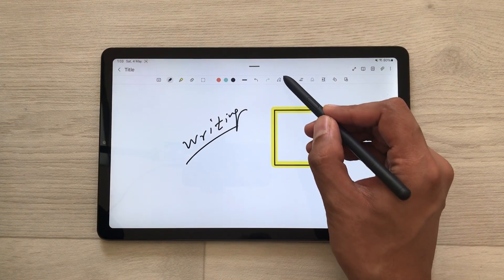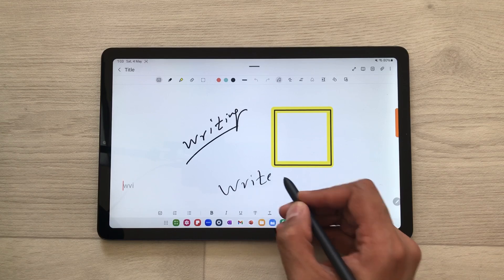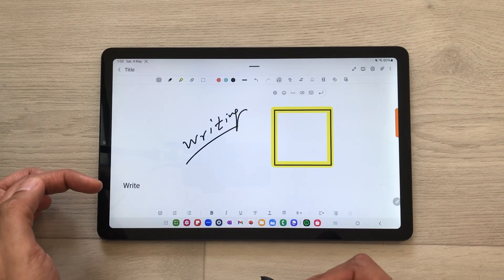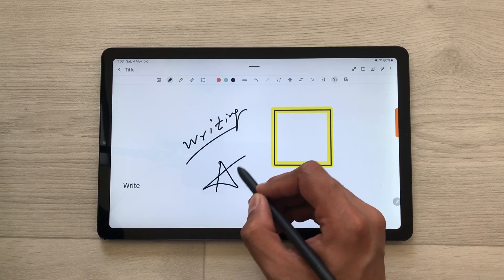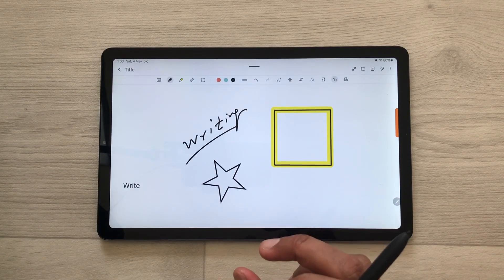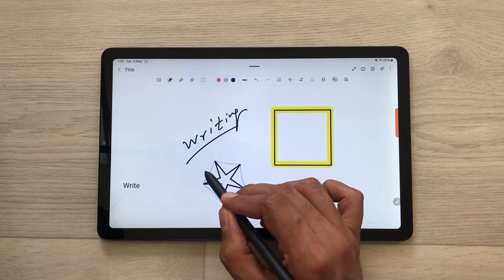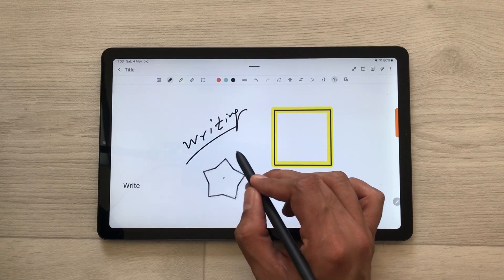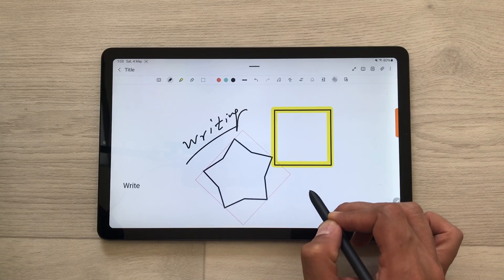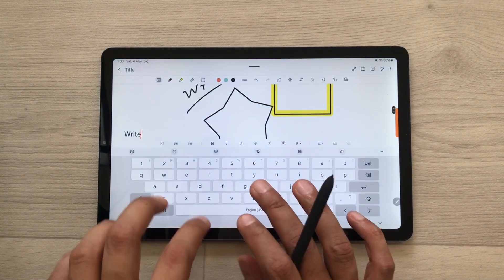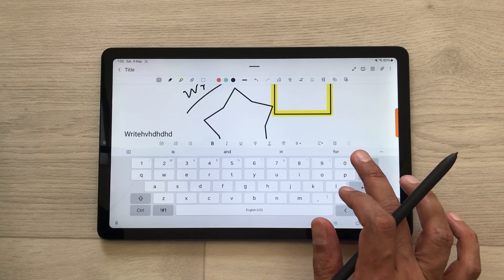The next tool is the S Pen to text tool — whatever you write it will convert it into text. You can also use the shape tool to create different types of shapes and it will make them neat. You can change their dimensions, rotate them, and change their size. You can also use the keyboard tool to type anything, and here we have all different text tools available as well.